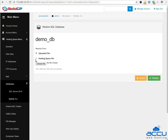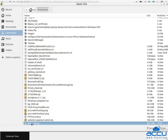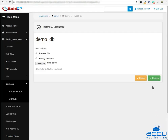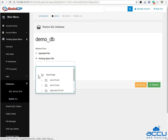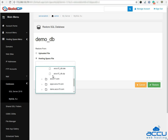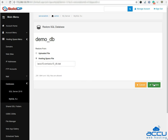Here you will get two options: the first one is uploaded file and the second one is hosting space file. If your database backup file is stored in your local computer, select the uploaded file radio button. Click on choose file to select the database backup file from your local computer and click the restore button. If your database backup file is stored in web hosting space, then select the radio button hosting space file. Select the database backup file from your hosting space and click on the restore button.